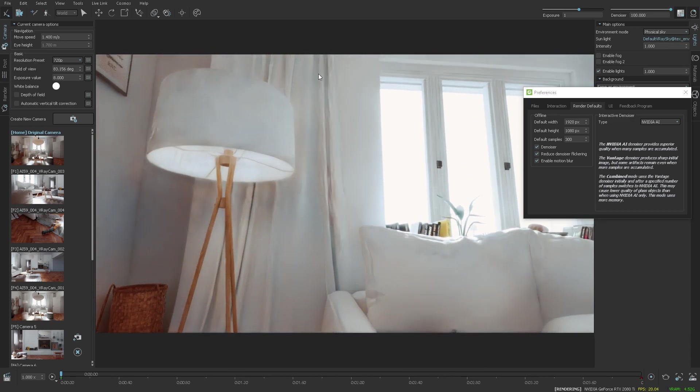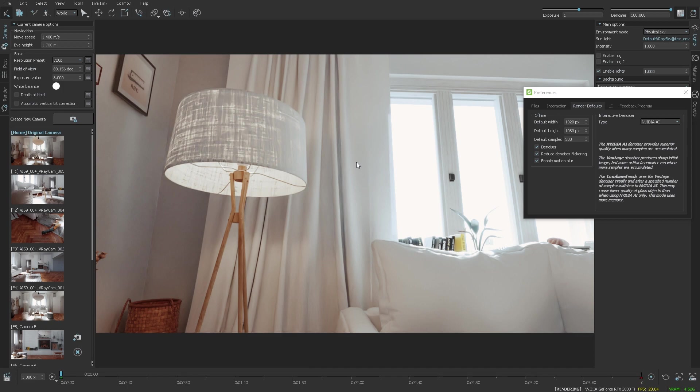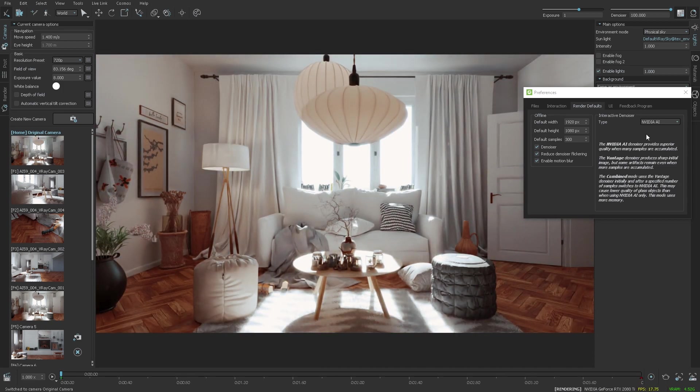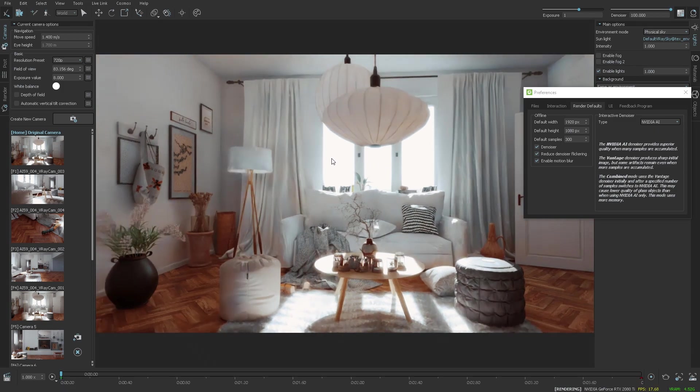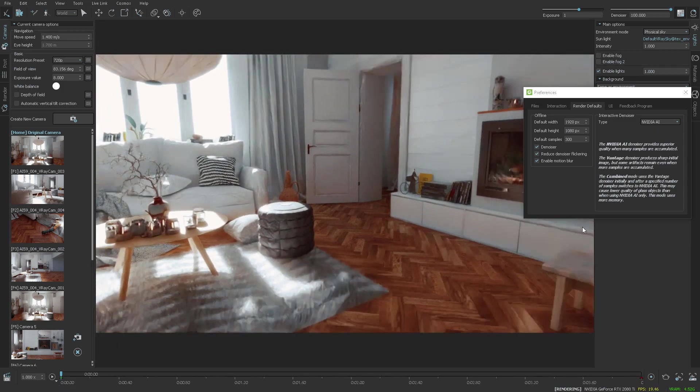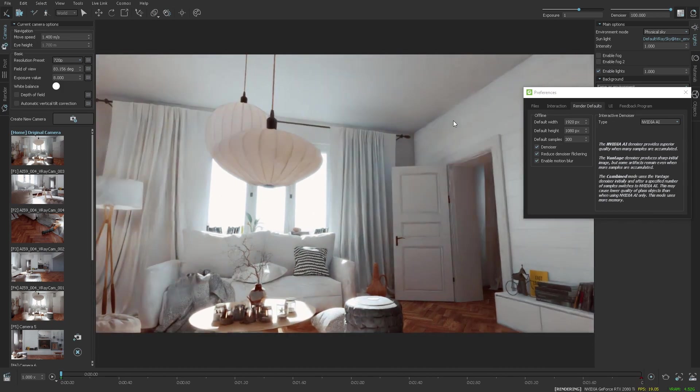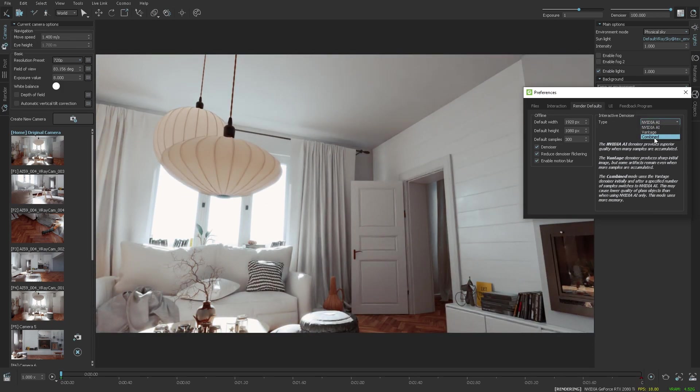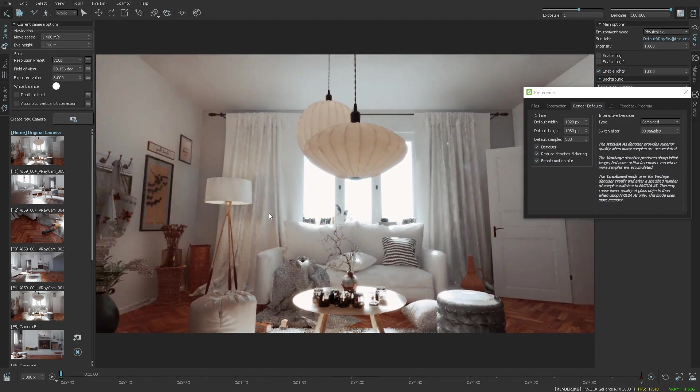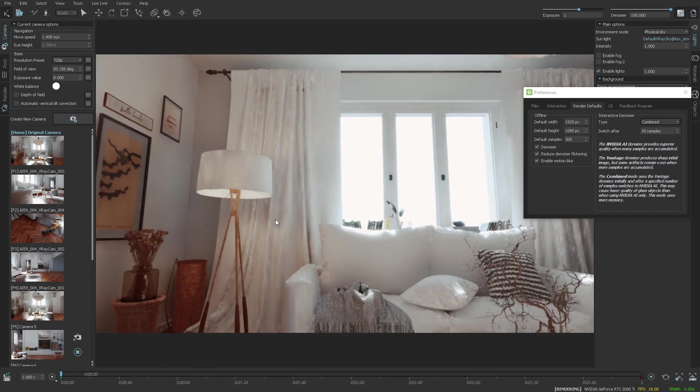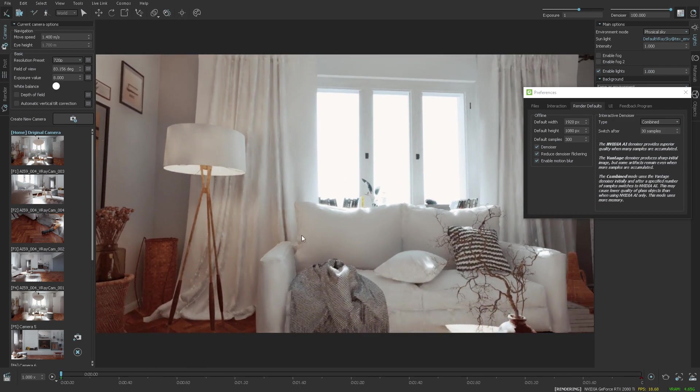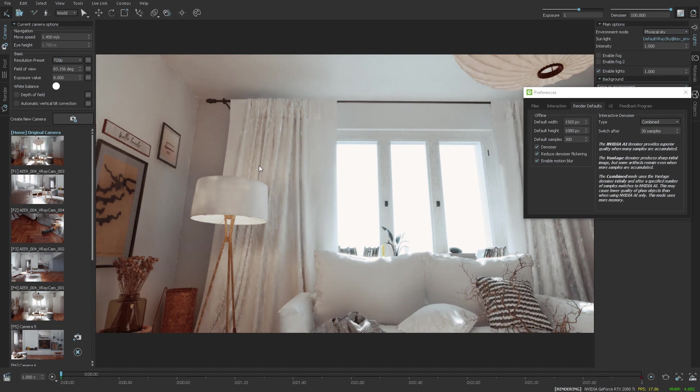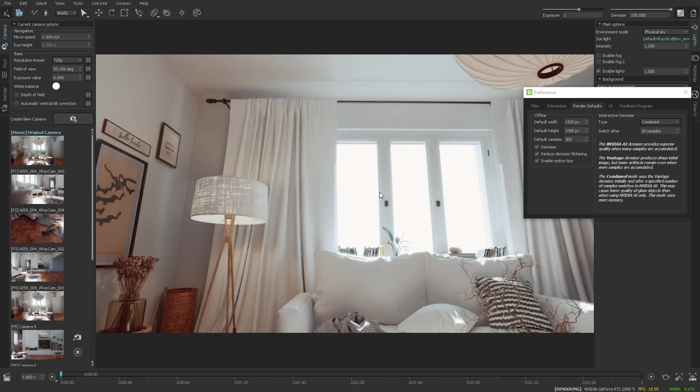But when I release the mouse button, it cleans the image quite fast and provides sharper details. To try and improve this, we have added another option that actually blends between the two denoisers, and it's called the combined option, which uses the Vantage denoiser for the first couple of passes, and once you stop interacting with the scene, it switches automatically to the NVIDIA AI denoiser. In this case, it switches after 30 samples.